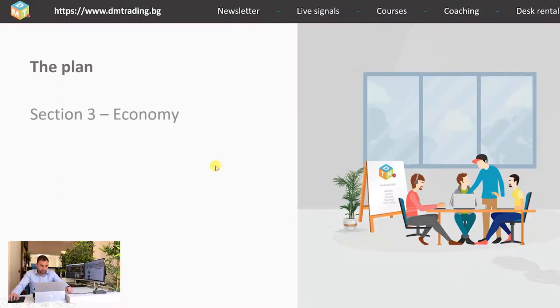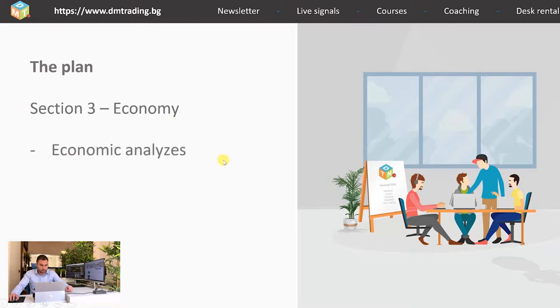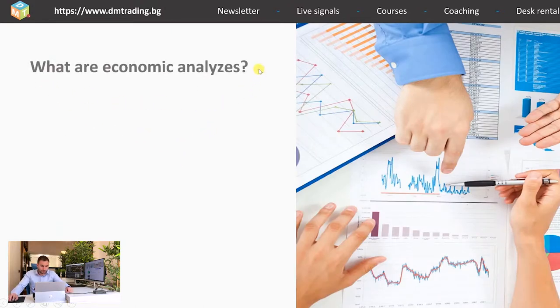Currently we are on section 3 which is about economy and the only lesson from this section is about economic analysis. Now let's continue with the lesson. First, what are economic analyses?